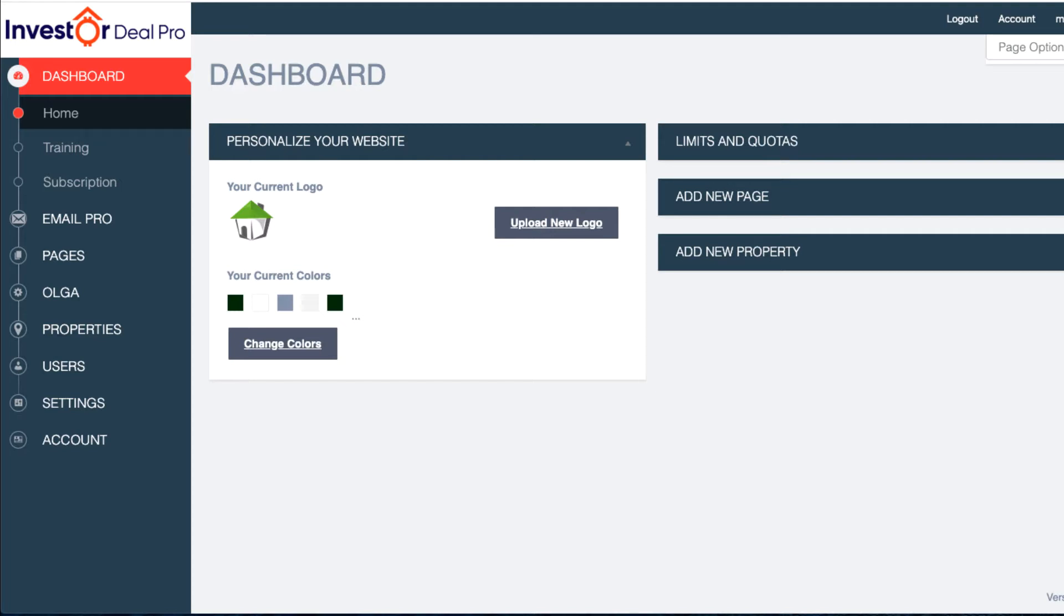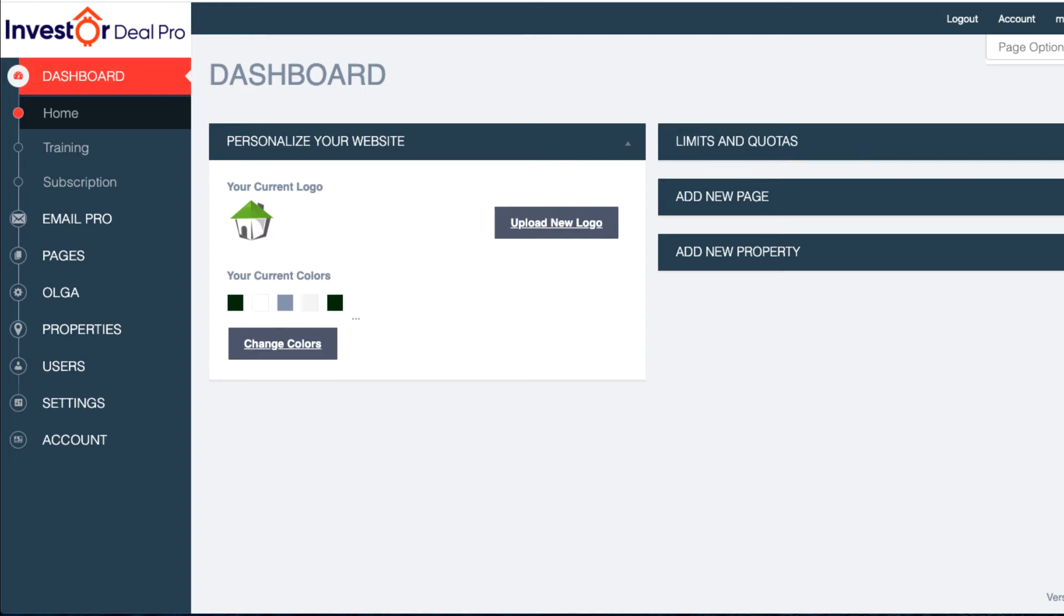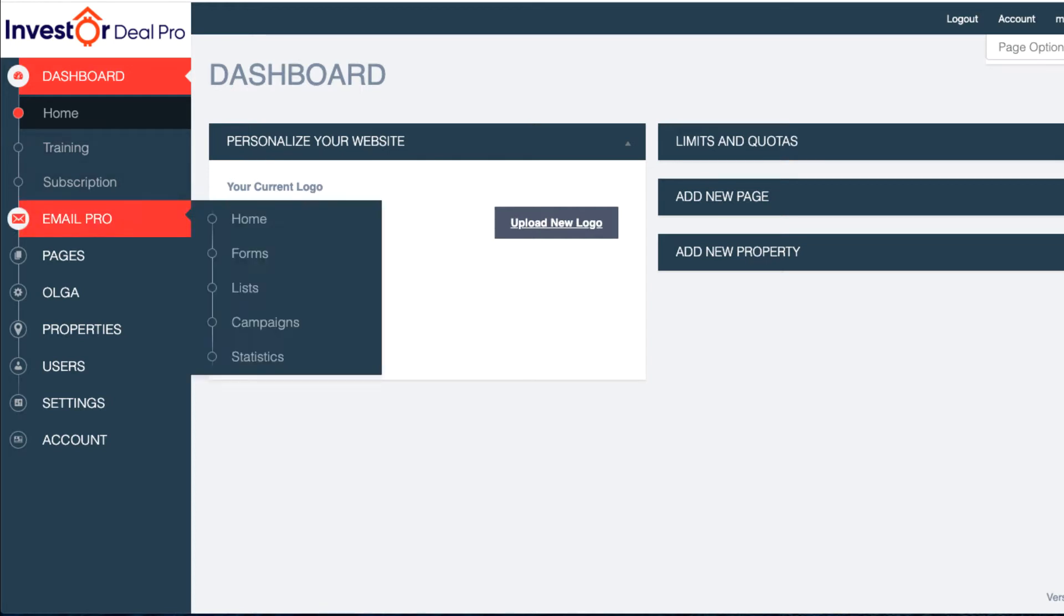Without Email Pro being set up properly, all the other functionalities are not going to work as well. So we want to get Email Pro set up first, then we want to get Olga set up, then we'll focus on pages and things like that. In this video we're going to focus on Email Pro. I'm going to go to the side column and click on Email Pro.